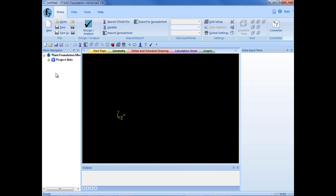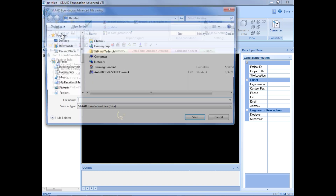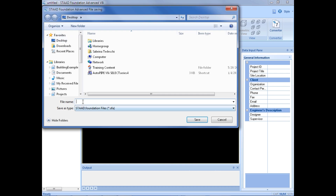After entering our plant foundation mode, I'm going to expand this project information group, and here I can see all of the foundation types I can create within this mode. Now before we create any new foundation types, we're going to go ahead and save our model. So we'll go up to our ribbon, and in the home tab, we'll click Save As. We'll just call this 'plant', save it to our desktop, and then we'll click save.